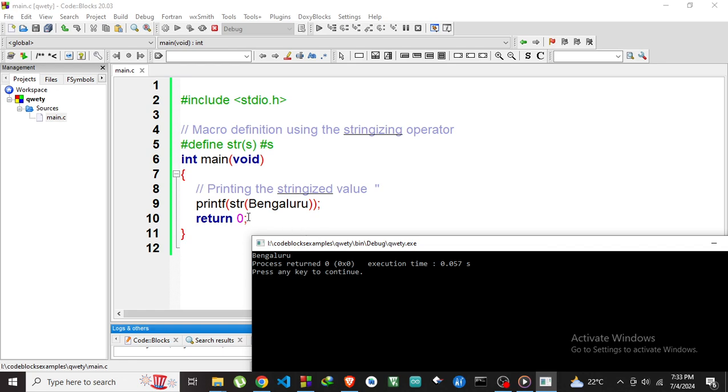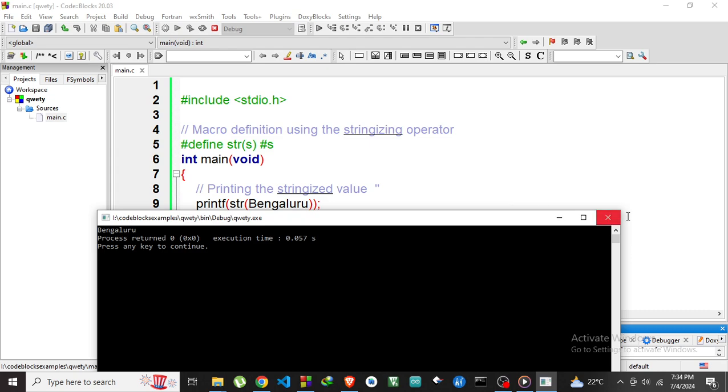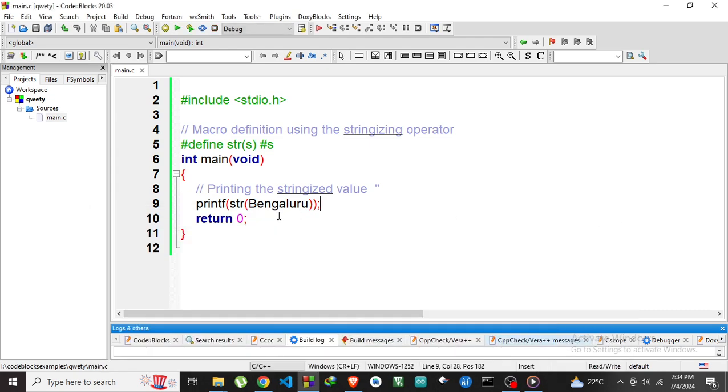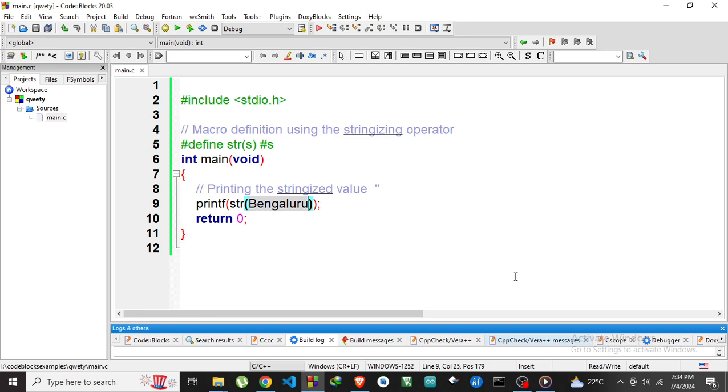Like this we can convert even numbers. We can print it as a string. I am typing as 123456789.